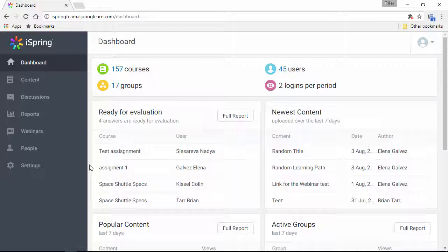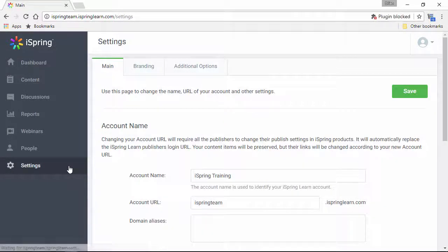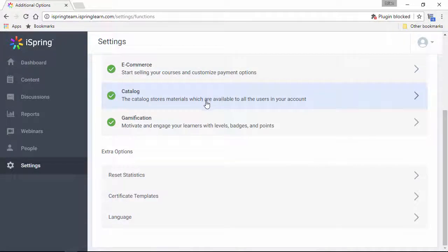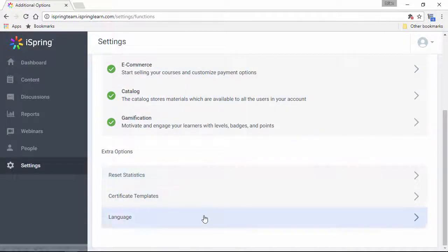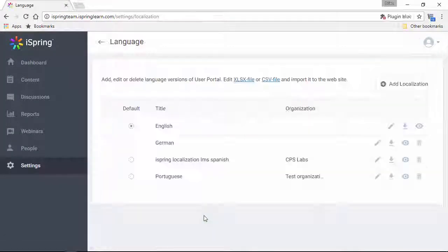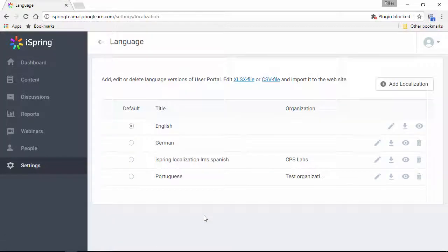All you gotta do is pop on over to the settings, go to the additional options, and then scroll down to the language section. Here's all the languages in the LMS.